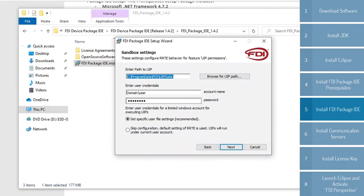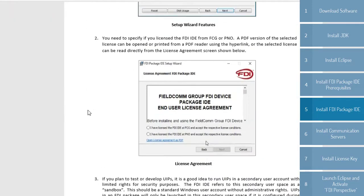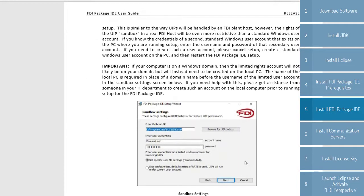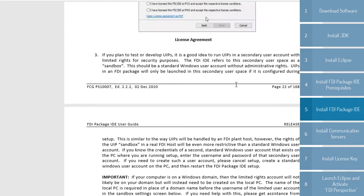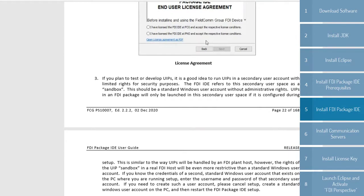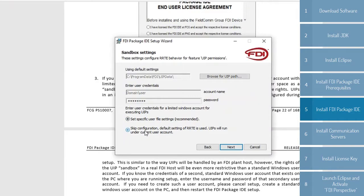Now these are the sandbox settings. They are explained in further detail on page 22 and 23 of the user guide. Basically, it is concerned with running UIPs on a secondary user account for limited rights for security purposes. We're not going to focus on that now. That is something you need to decide within your organization and with your own IT team. So for now, I'm just going to skip configuration, and so the UIPs will run onto the current user account.